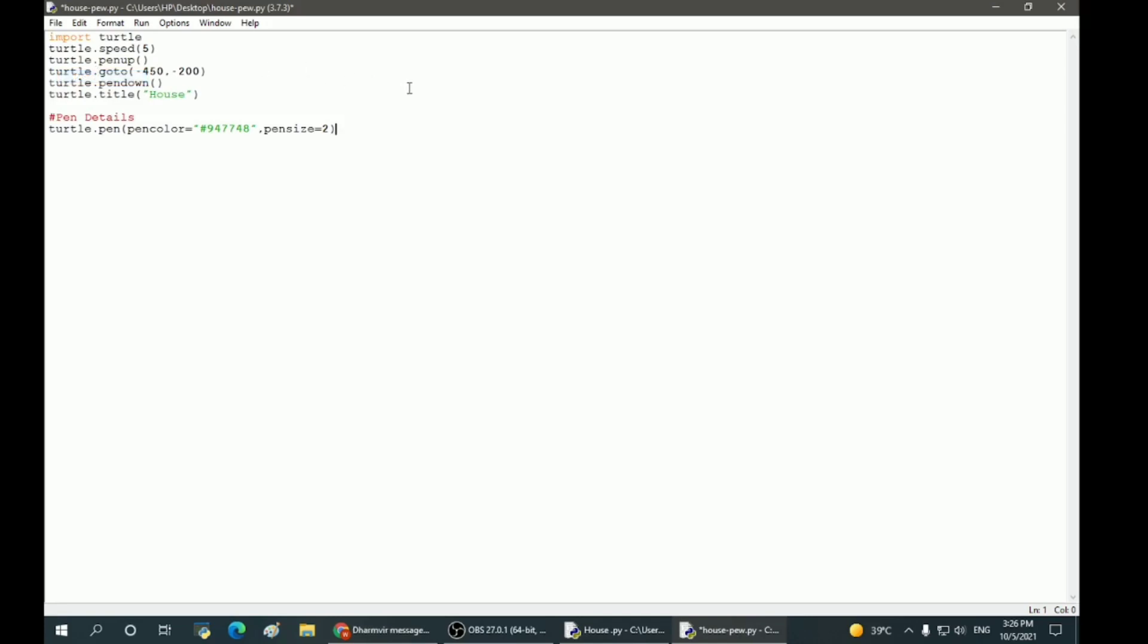Beginning with the basic opening for the program: importing turtle, specifying speed and pen directions, title for our project, and pen size and color.